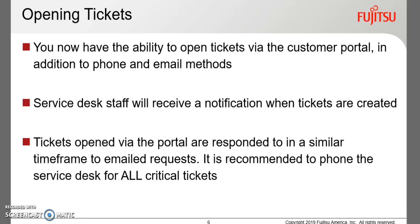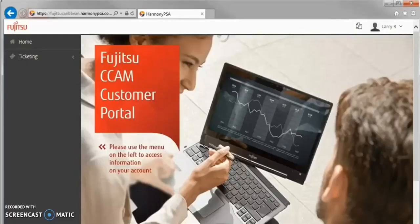The Customer Portal allows you to open tickets directly within our Service Desk. Our Service Desk team will be notified of new requests and will take the appropriate actions to progress the ticket. It is still recommended that you call into our Service Desk for all critical issues.